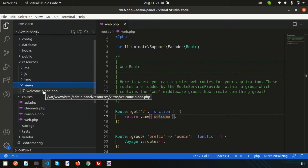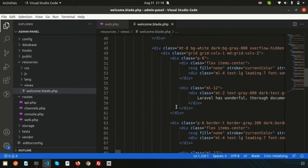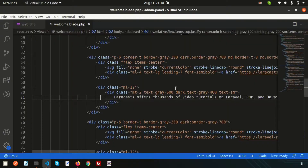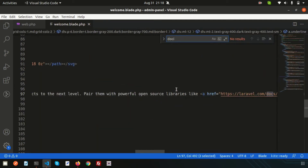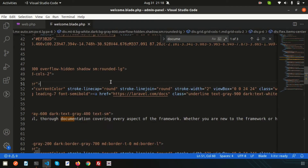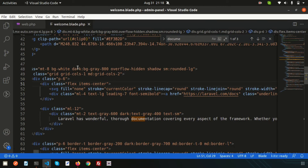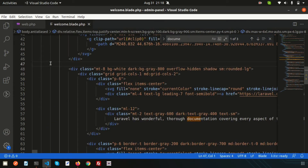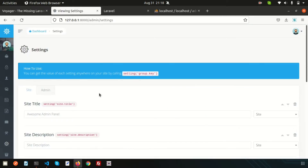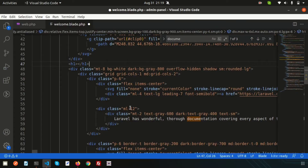Go to resources > views > welcome.blade.php and go to the section where you want to add this. Before the documentation section, add an H1 tag. Inside it, use the Voyager suggestion for settings site title — just like how we used the menu builder section, we use these settings.